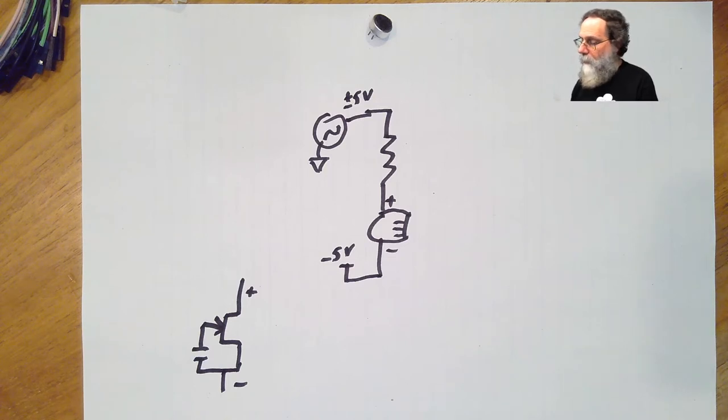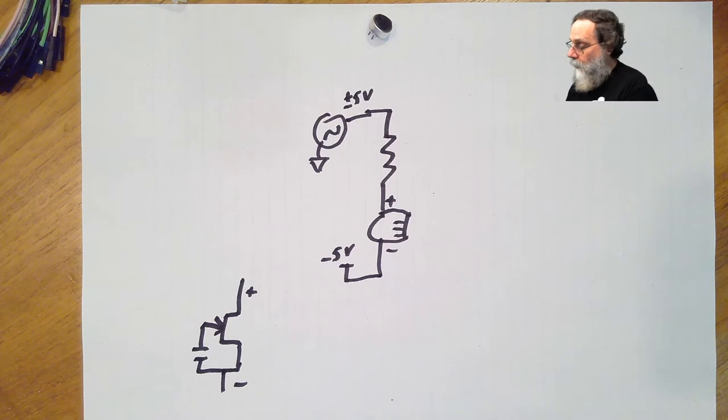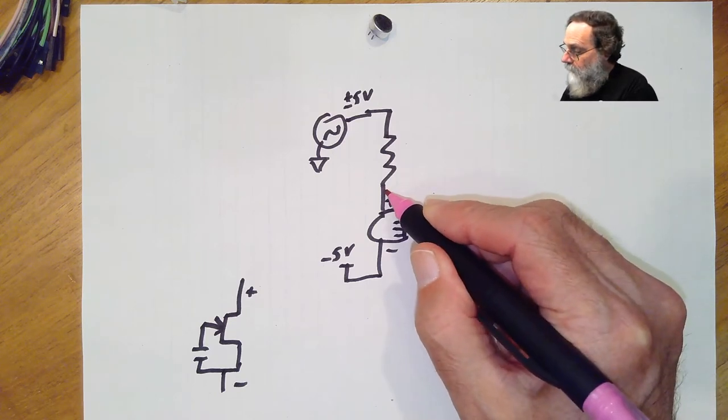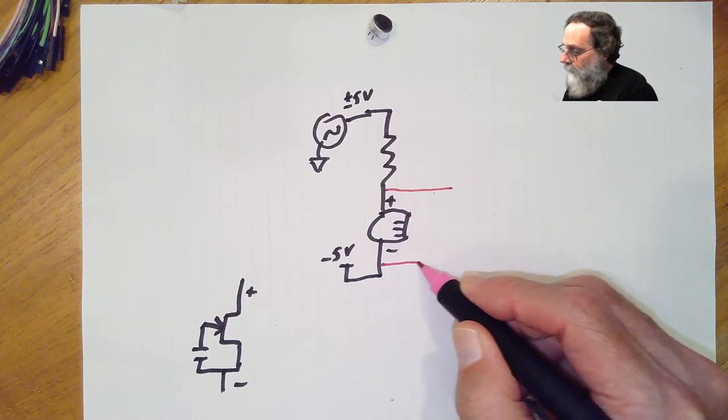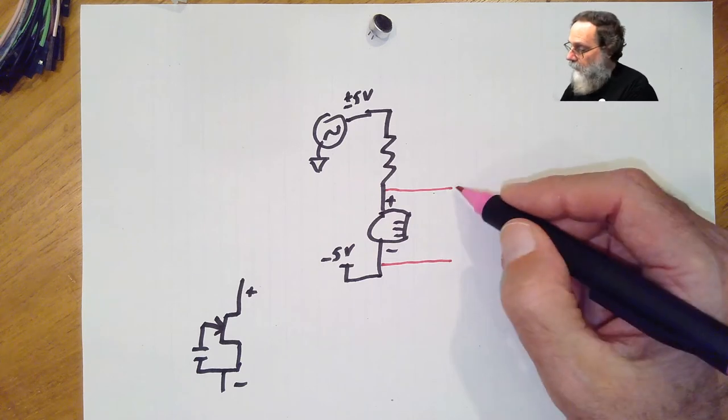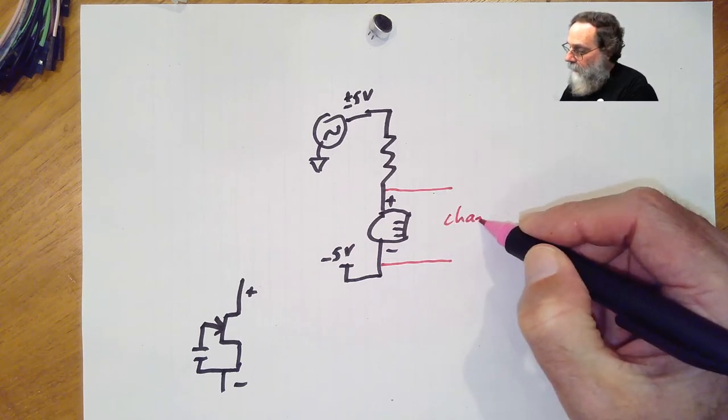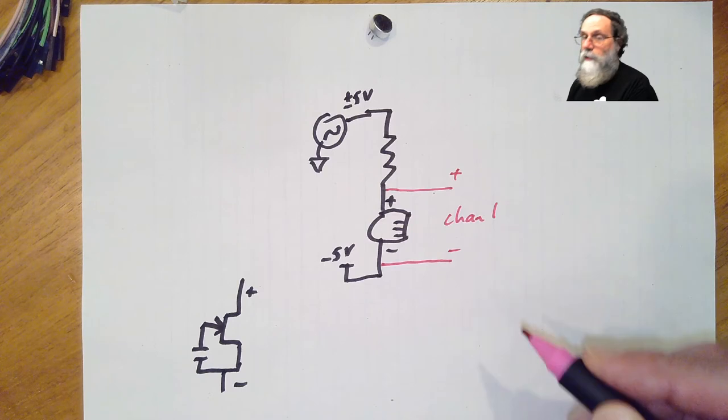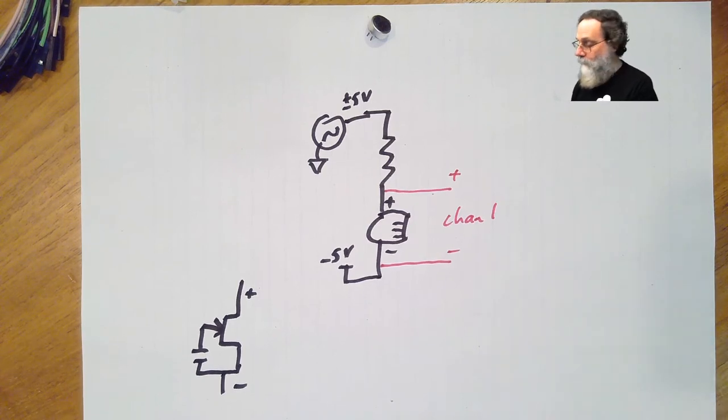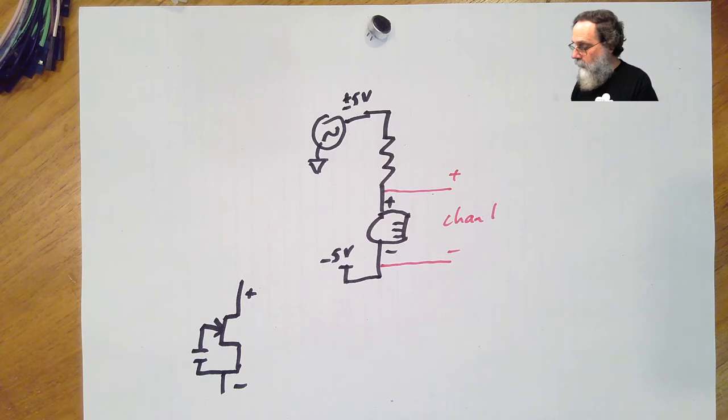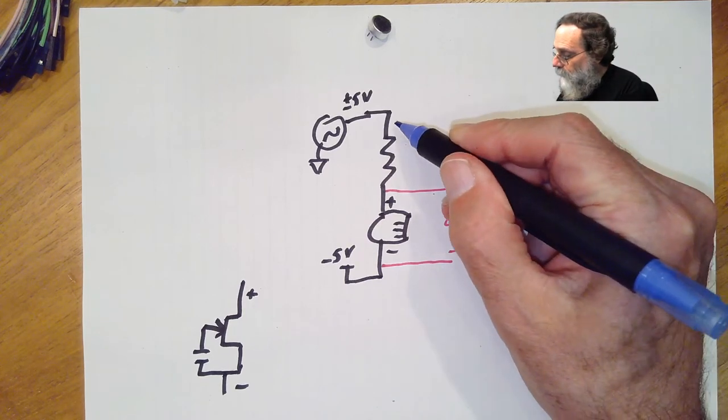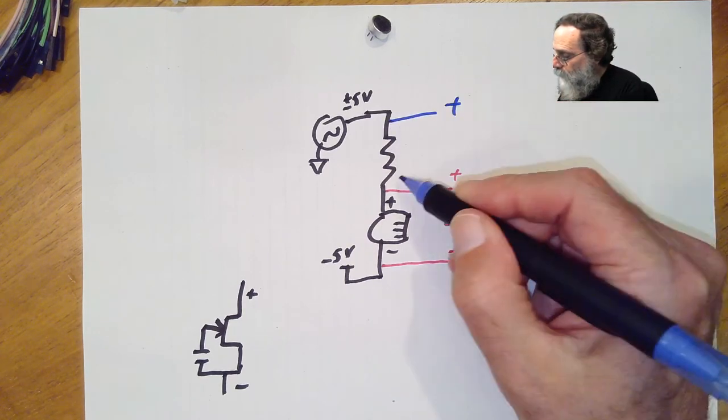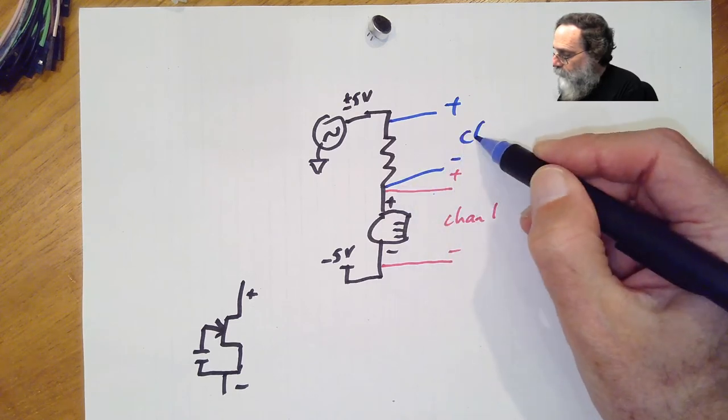Now we have to measure the voltage and the current. We can measure the voltage easily enough just by looking at channel 1 across the microphone. We're measuring the voltage of the microphone directly. To measure the current, we can measure the voltage across the resistor using channel 2.